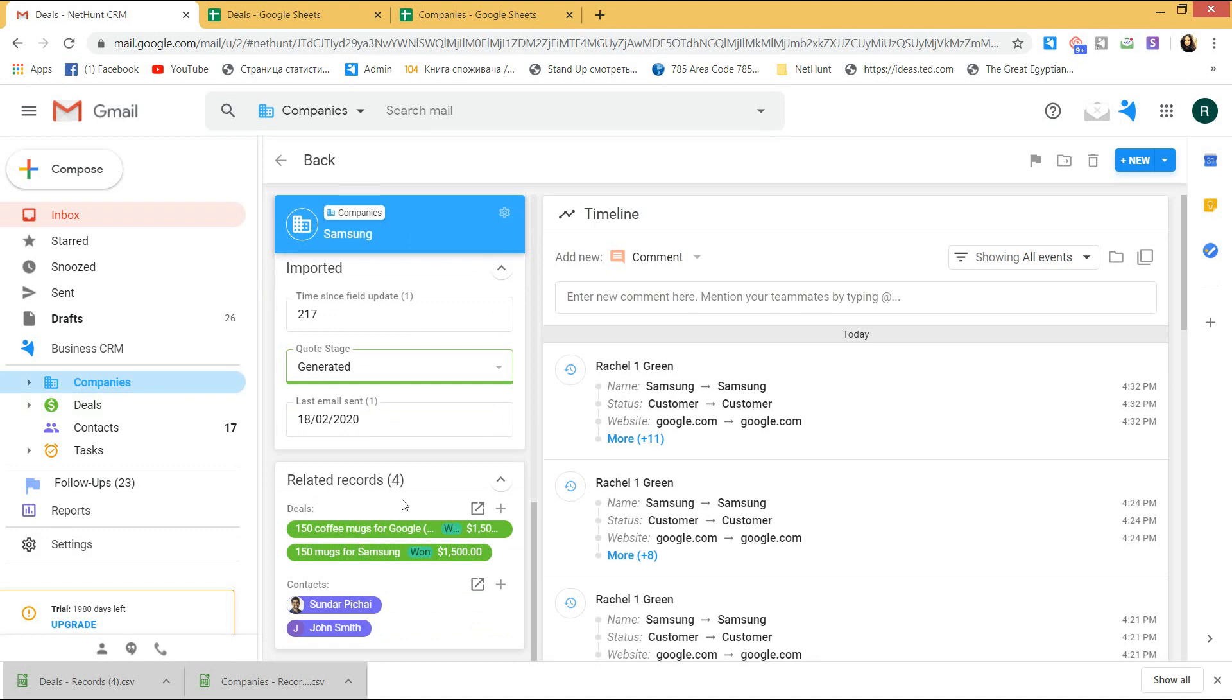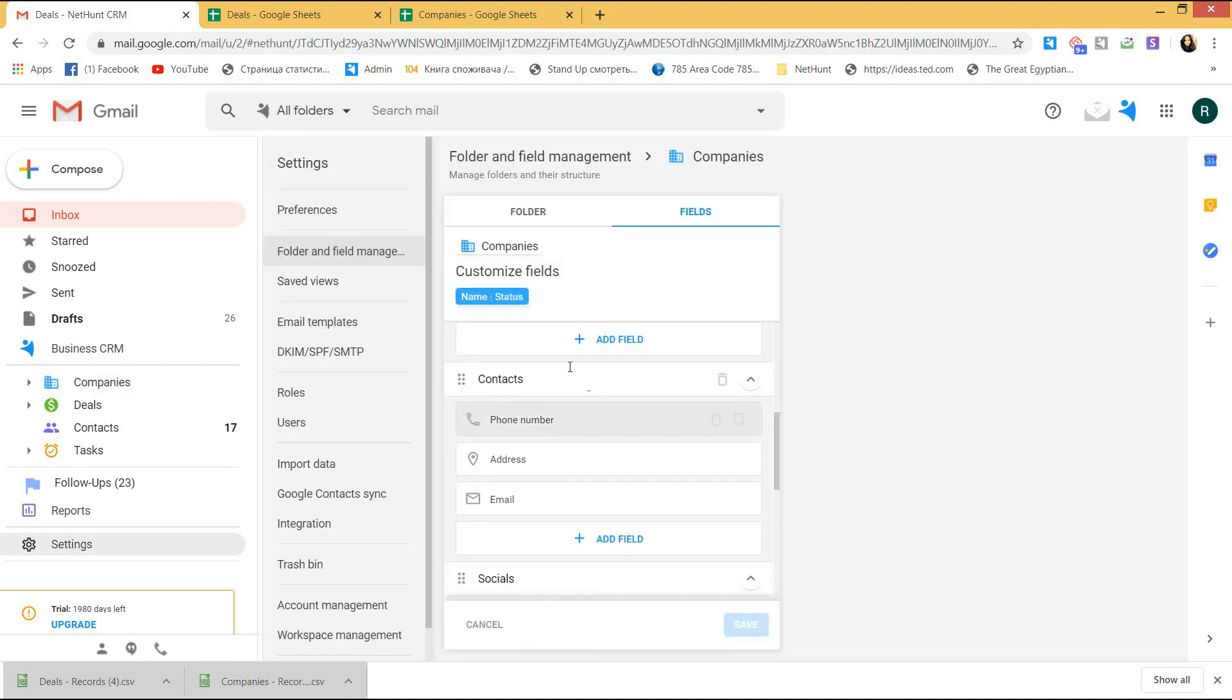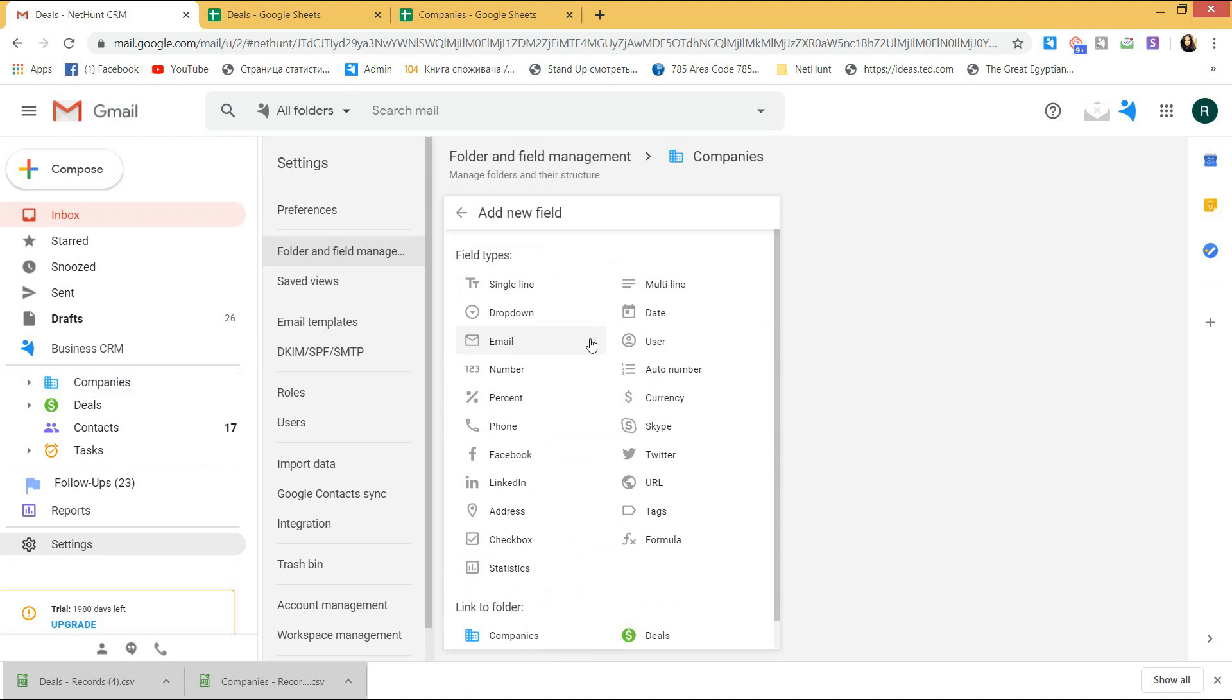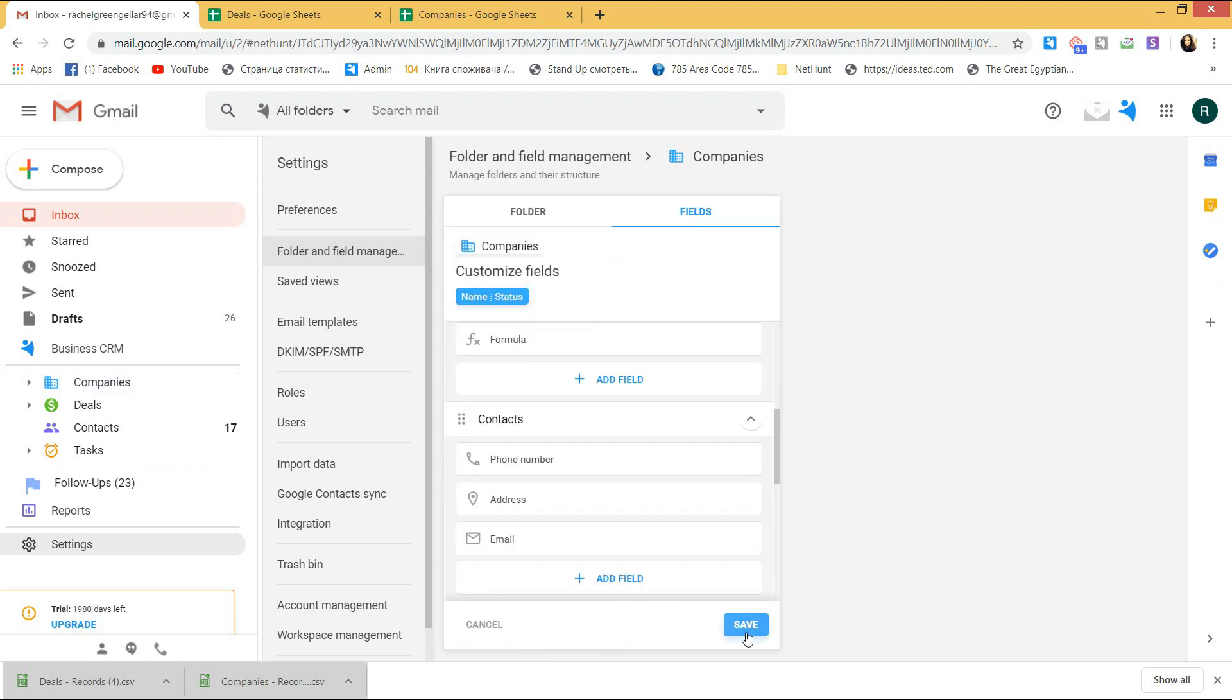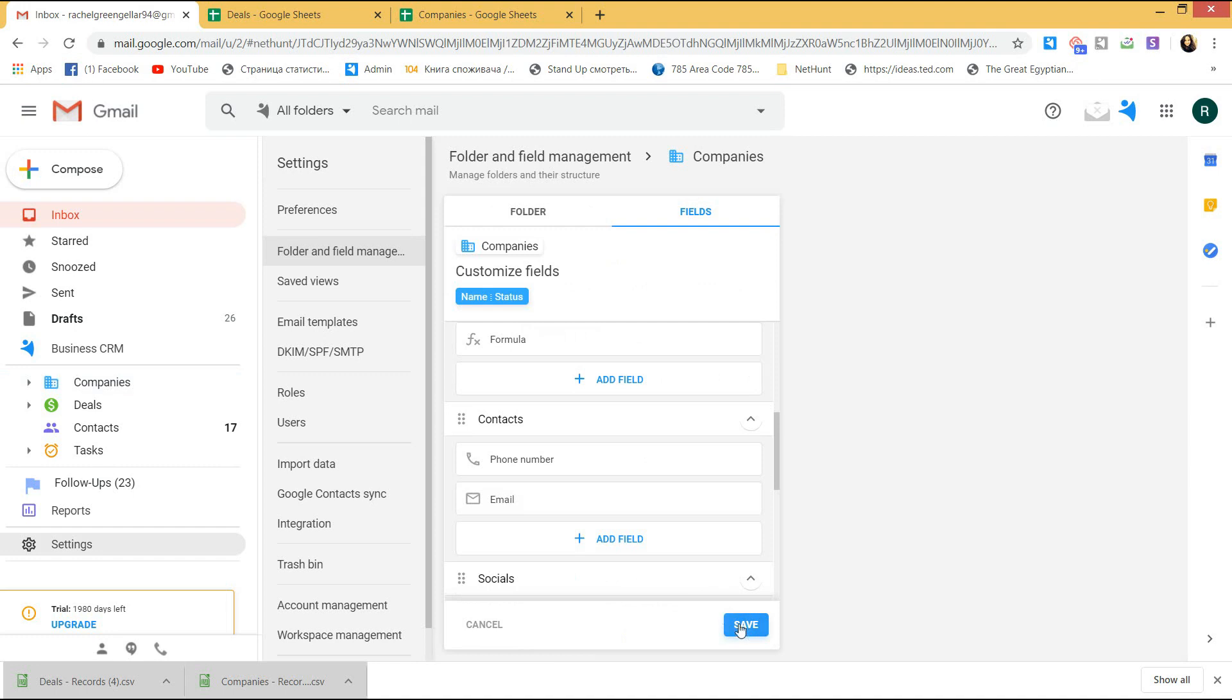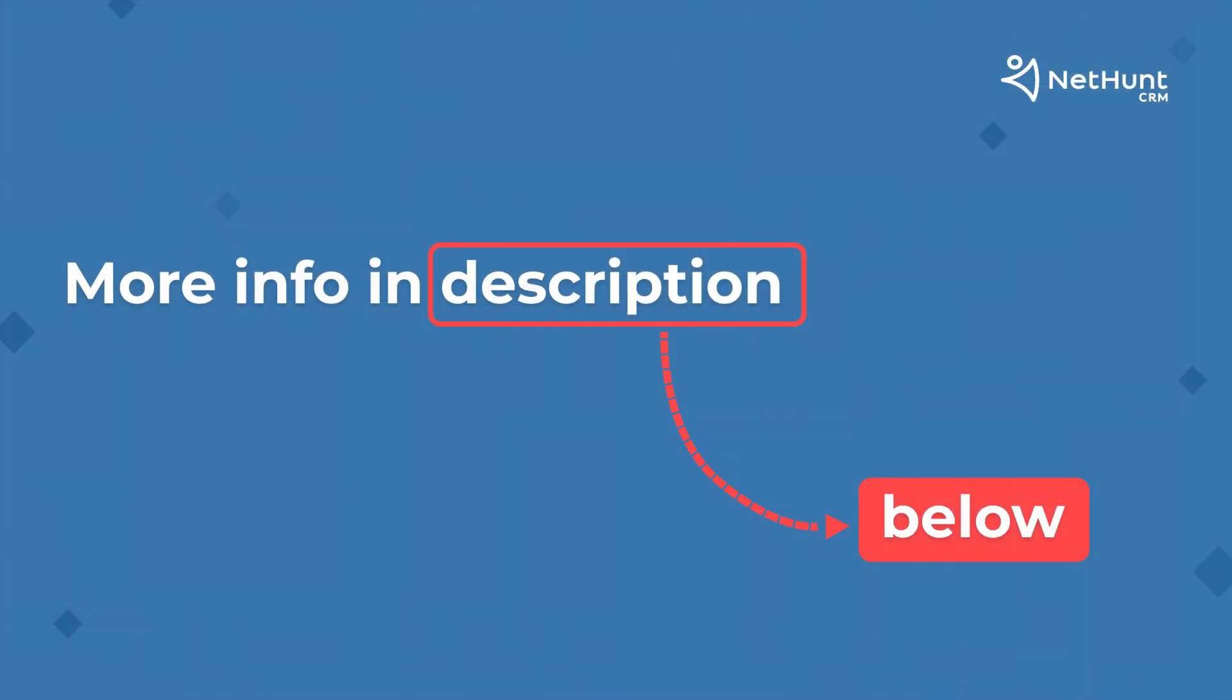So, having imported files, you can also go to the folder settings and adjust some of them, like adding the formula field that was skipped or remove some others. More info on the customization in NetHunt you can check out in our video tutorial that I also left in the description down below.